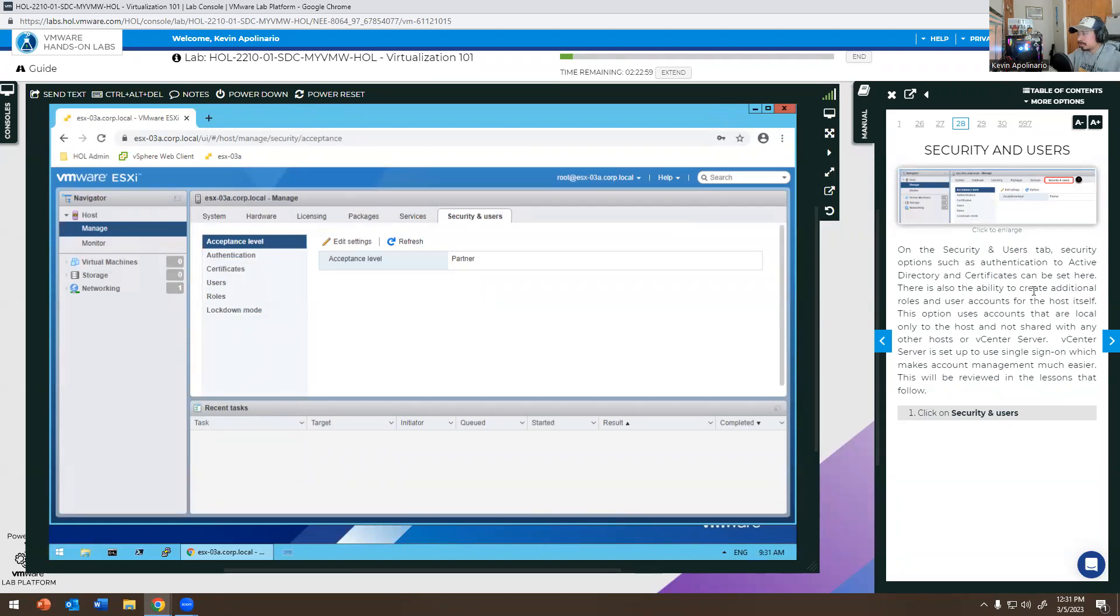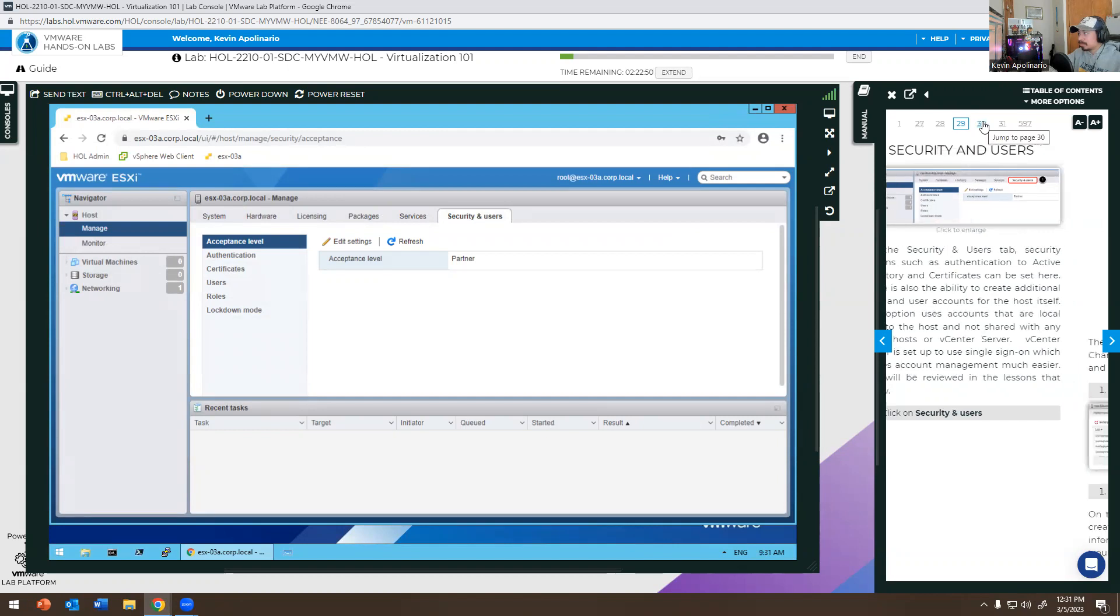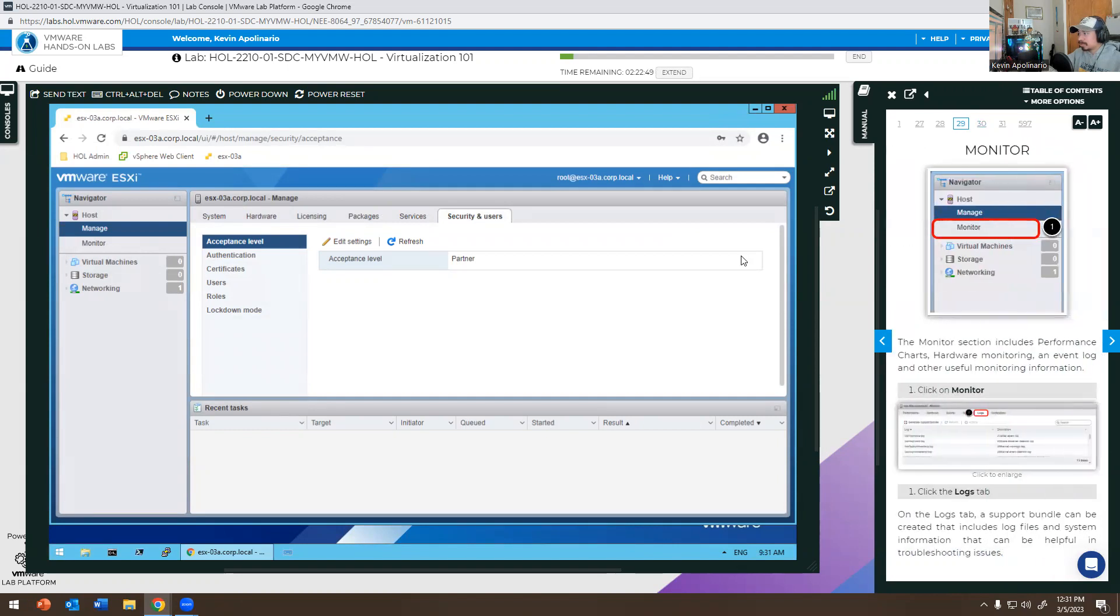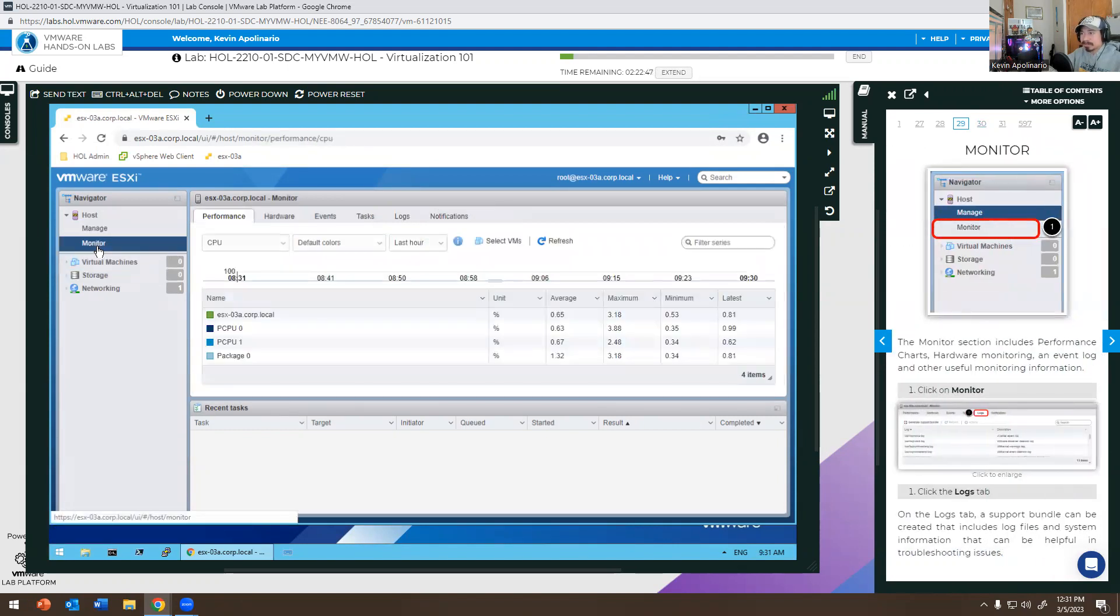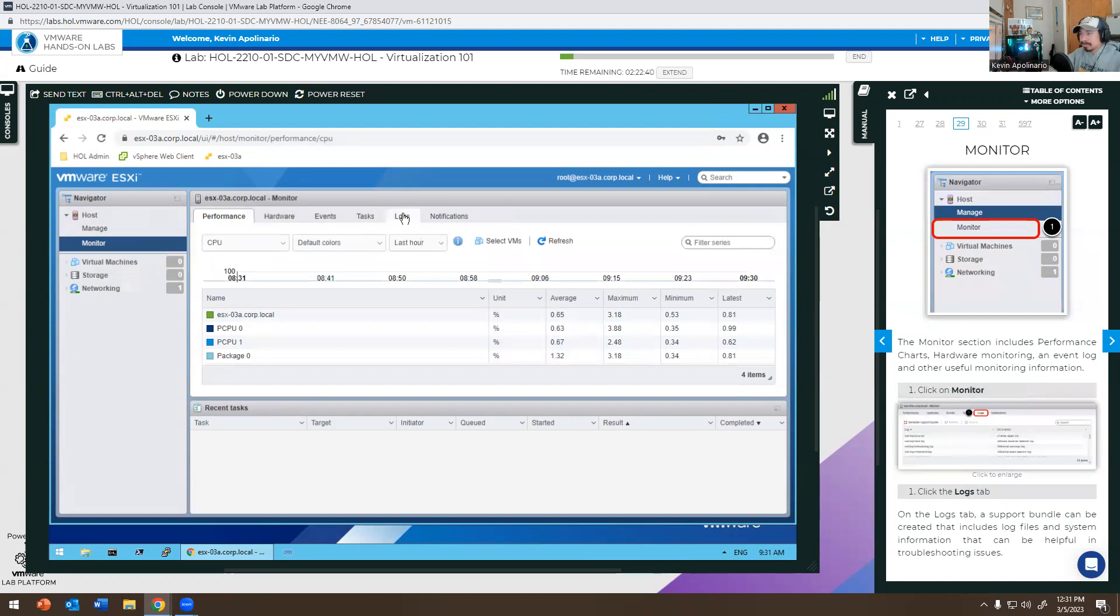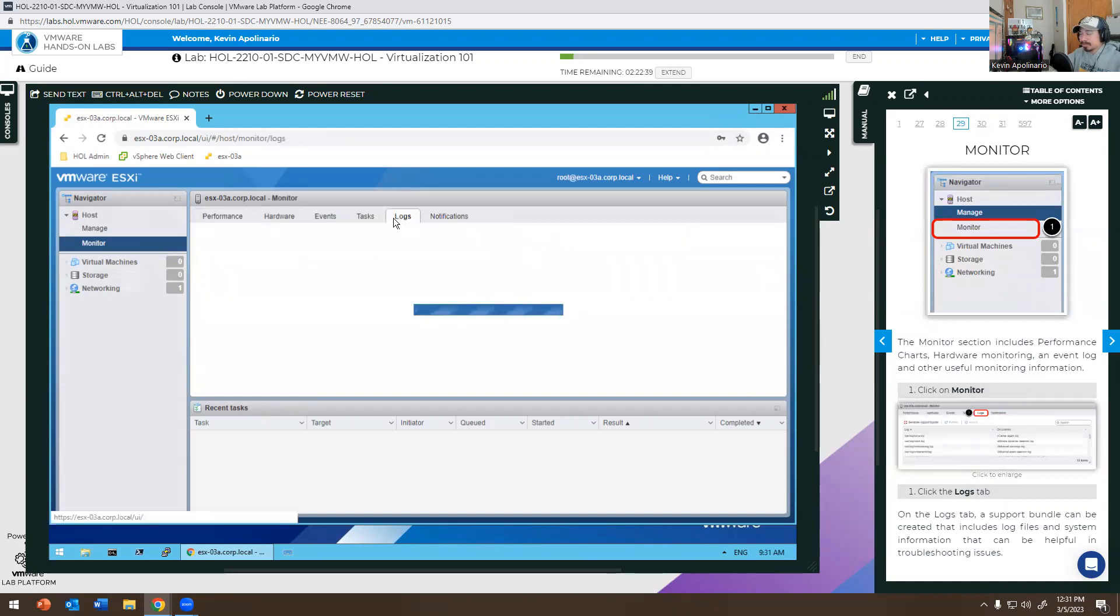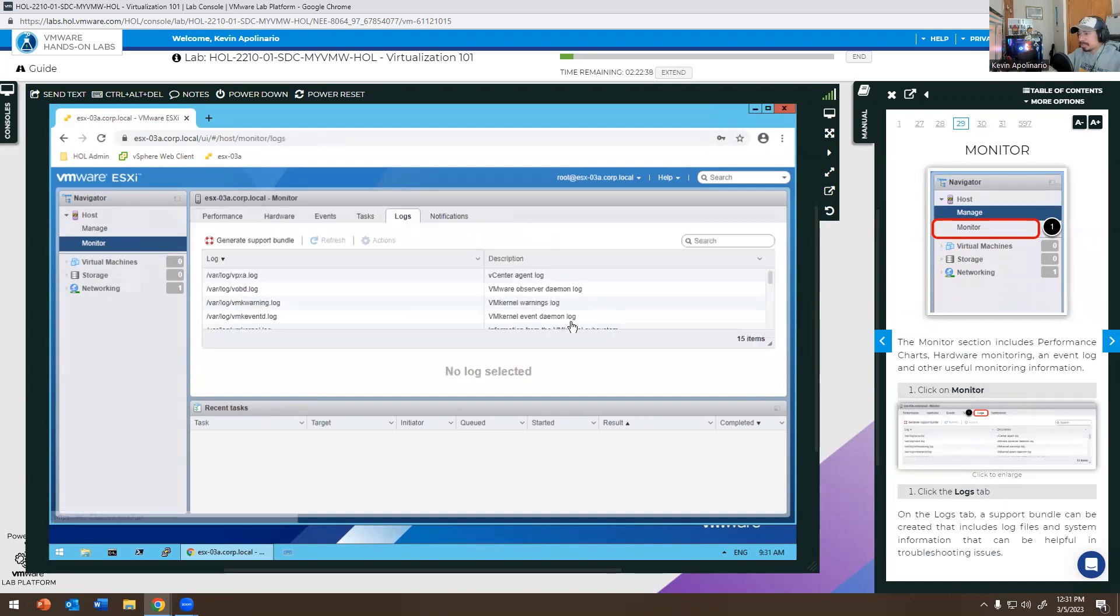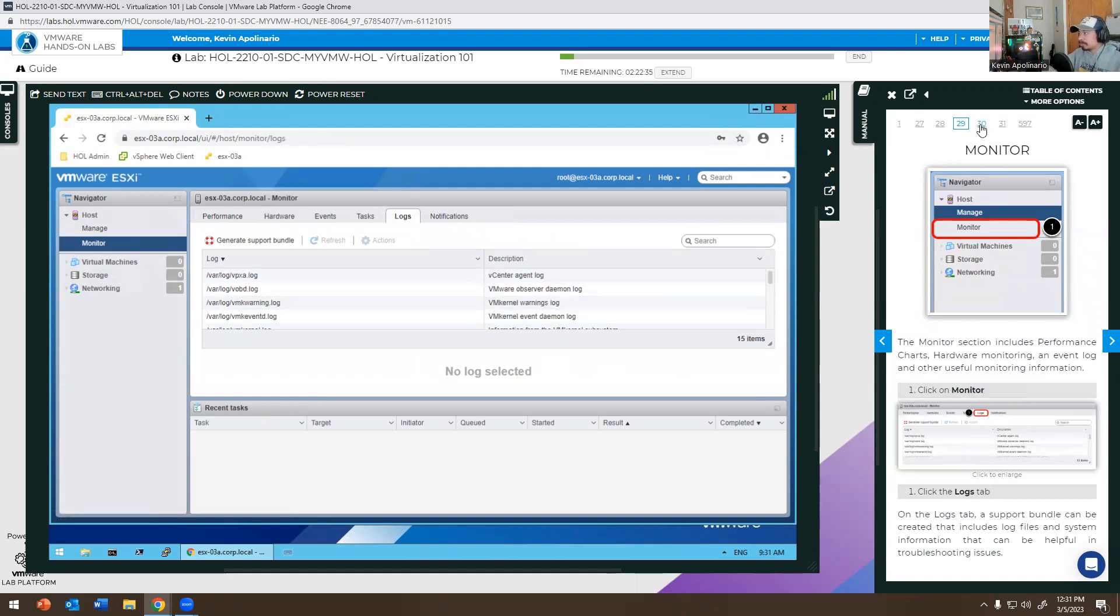It tells you Security, Users, and Active Directory. This is the ability to create additional roles, user accounts of the host itself. This option uses accounts that are local only to the host and not shared with any other hosts. You can monitor it - you're monitoring stuff like the CPU and everything, the hardware, stuff like that. Logs right there. You want to see any changes that have occurred the last couple of minutes, logs will give you more information.